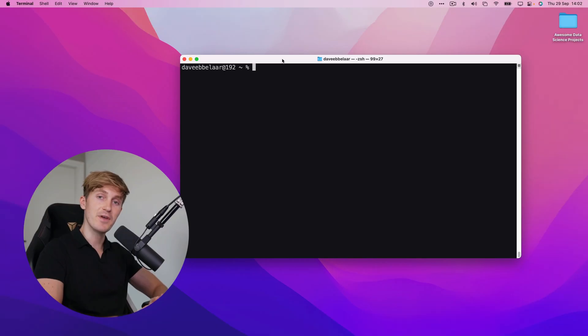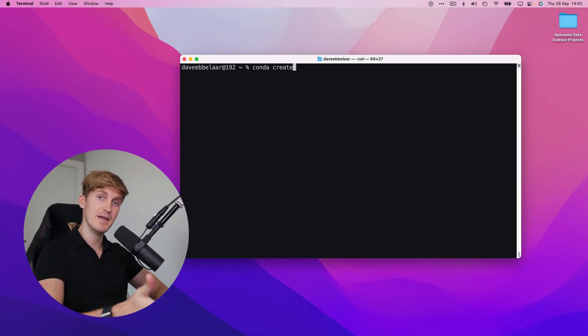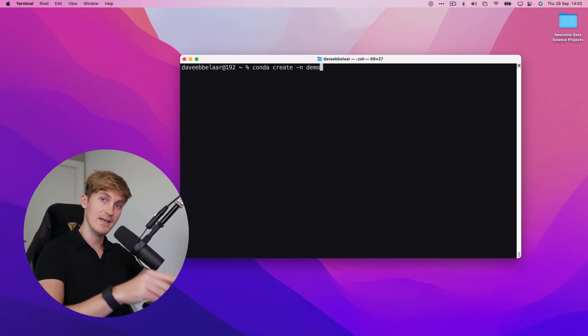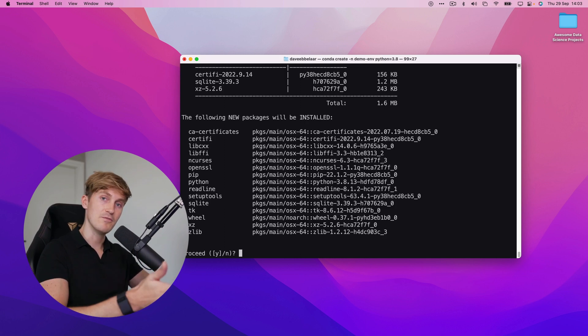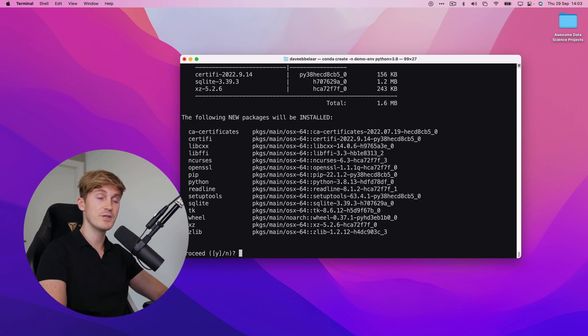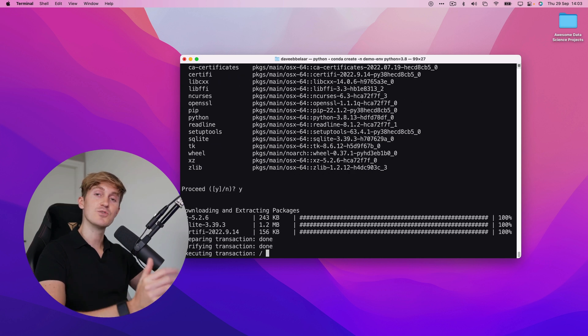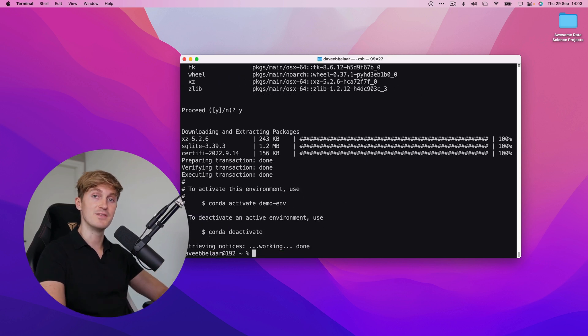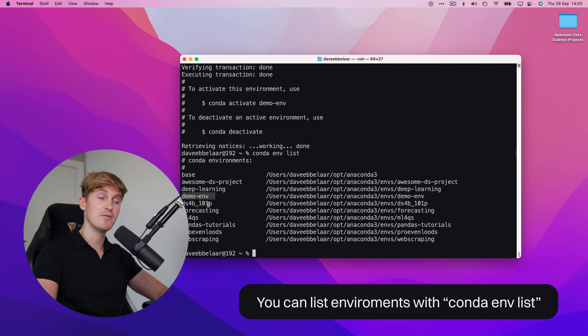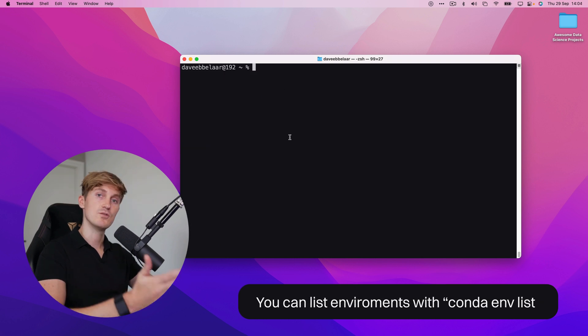To create an environment we'll run conda create -n followed by the name of the environment and then we can also specify a certain Python version. If everything looks good we can press Y and hit enter. This will set up the environment and install the dependencies and we can now see our new demo environment here.